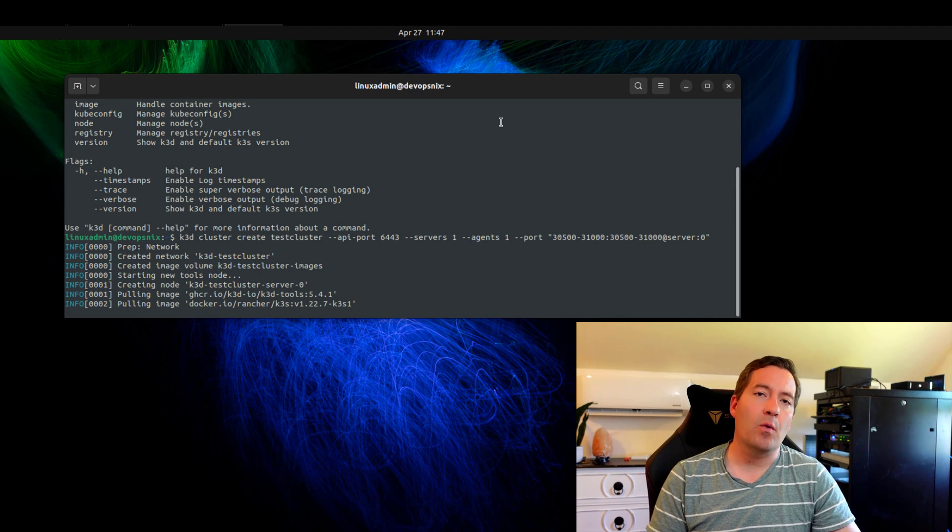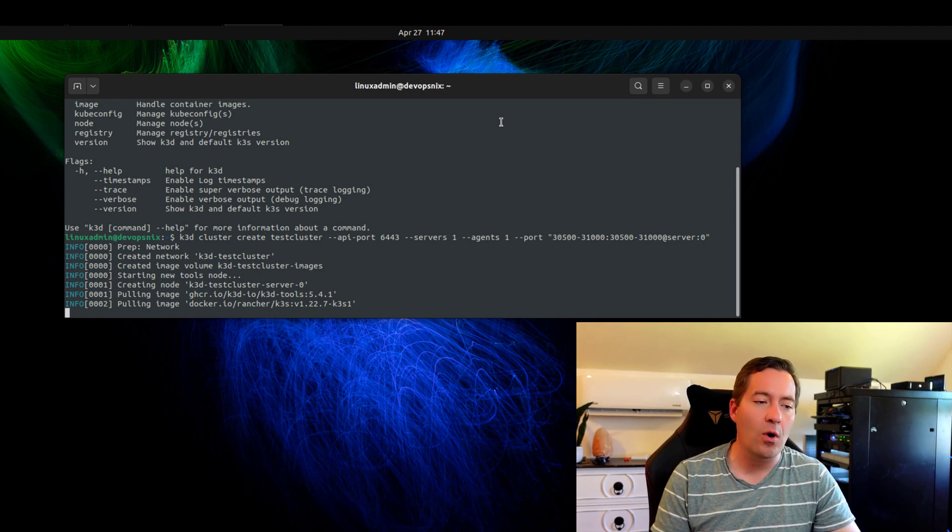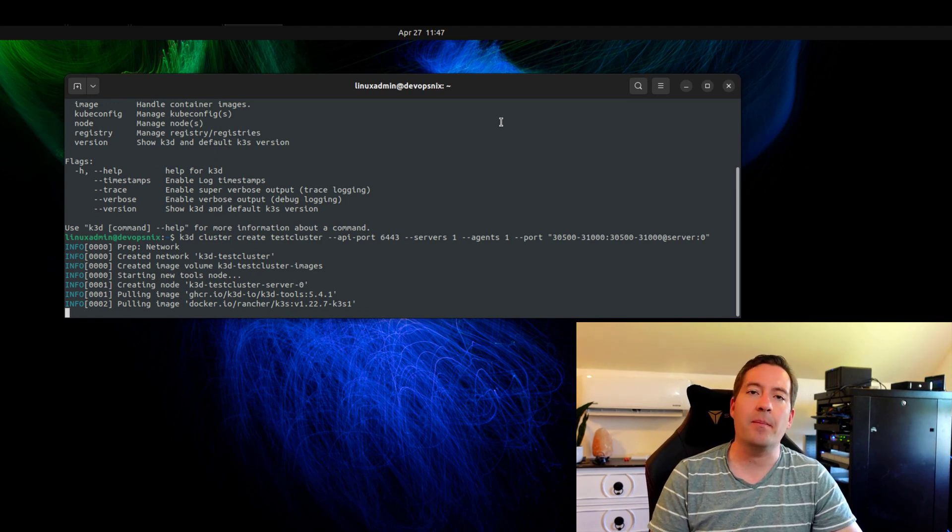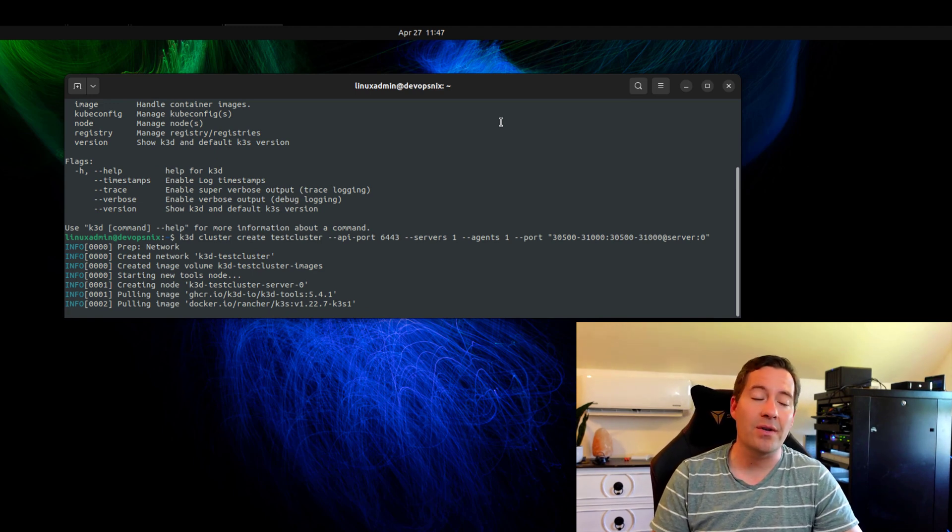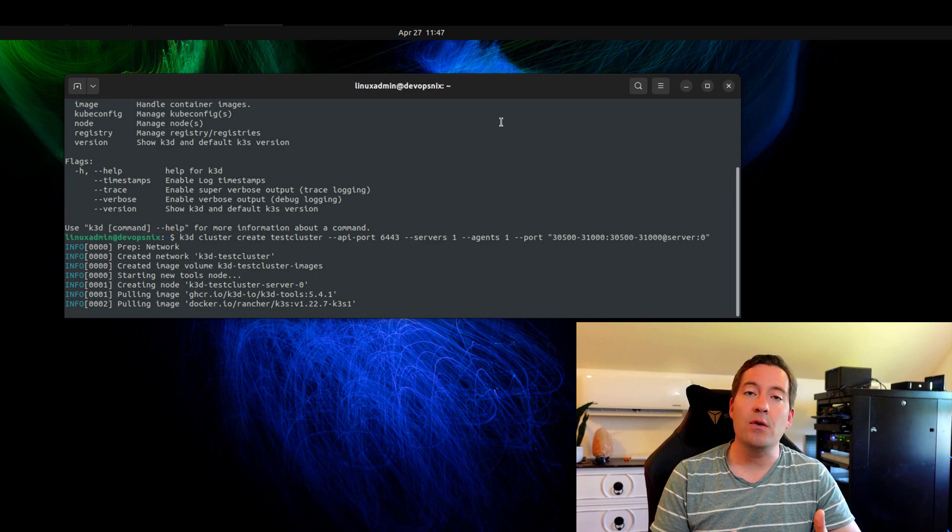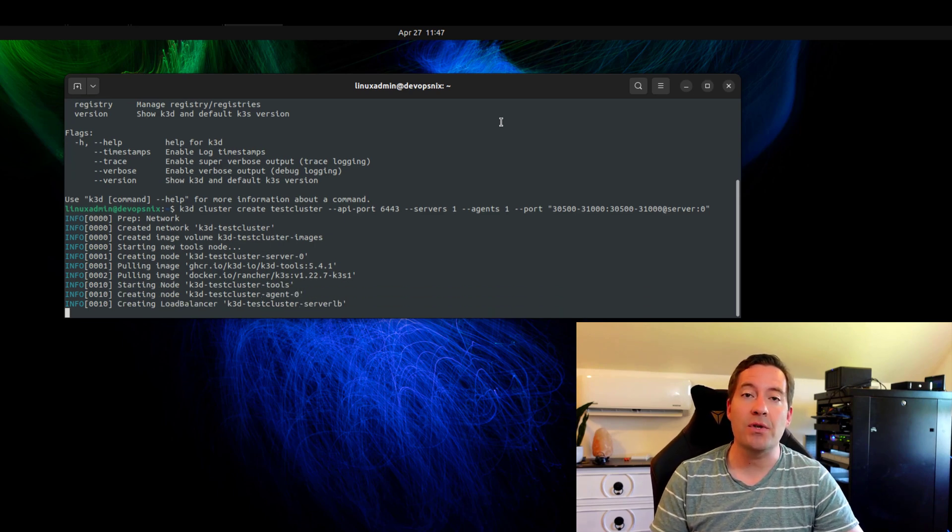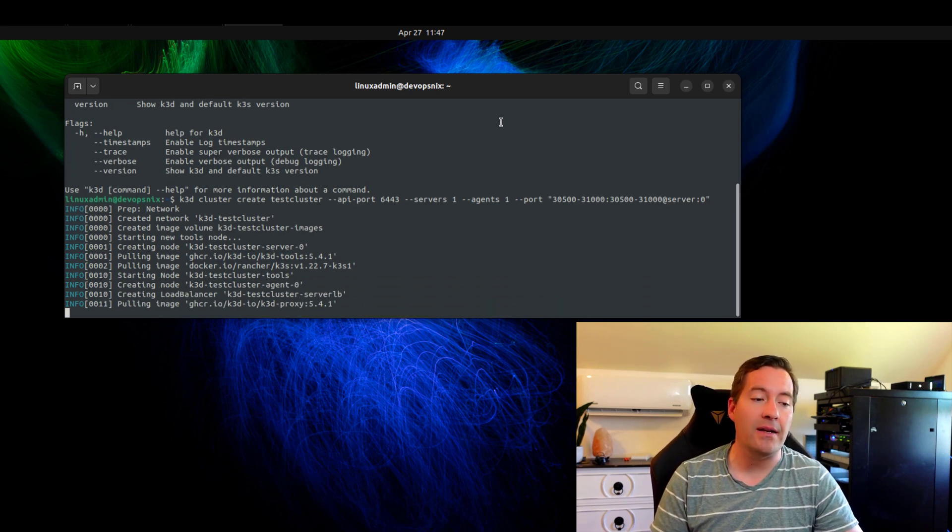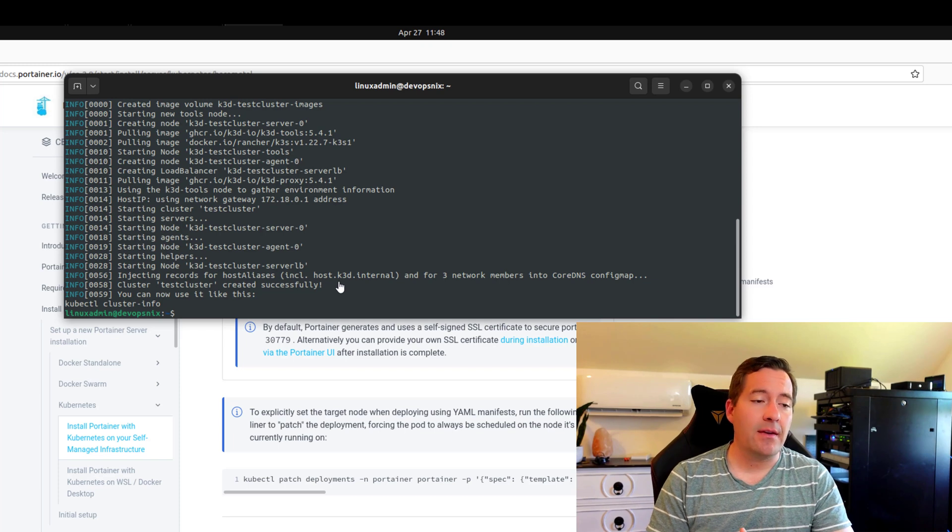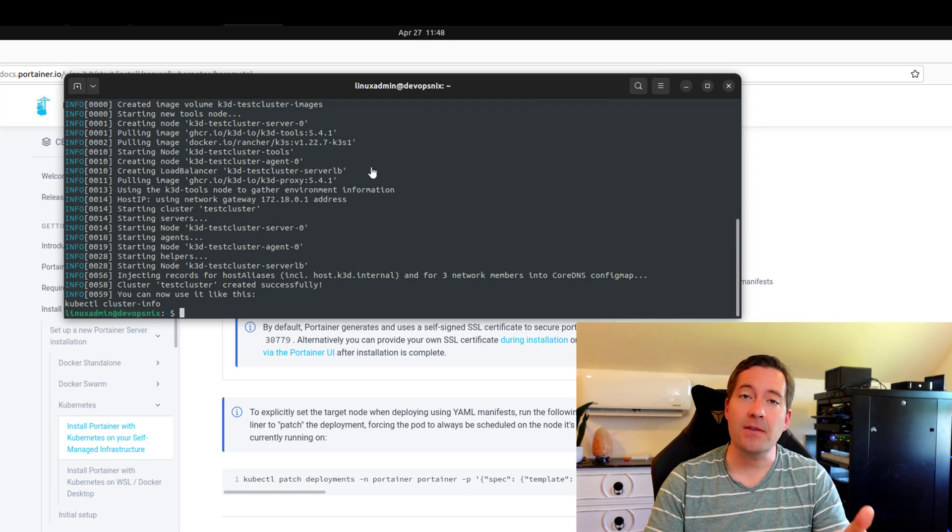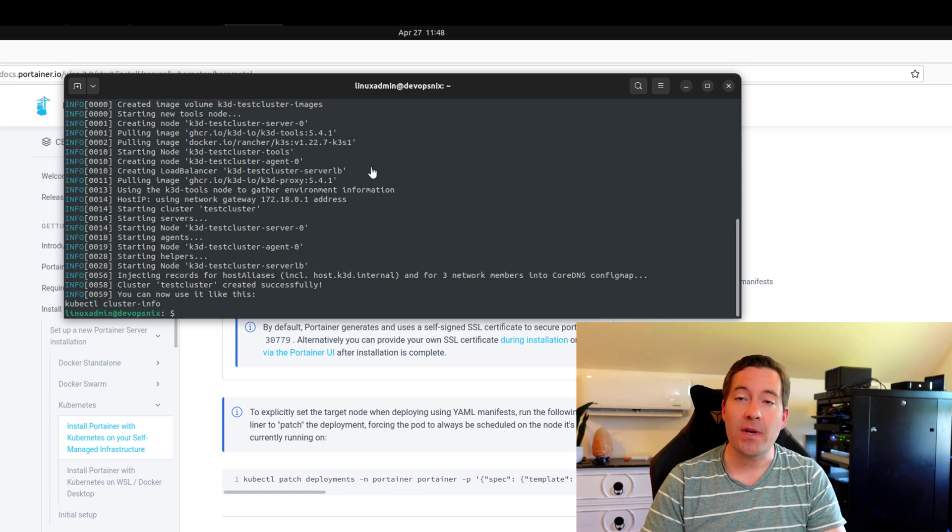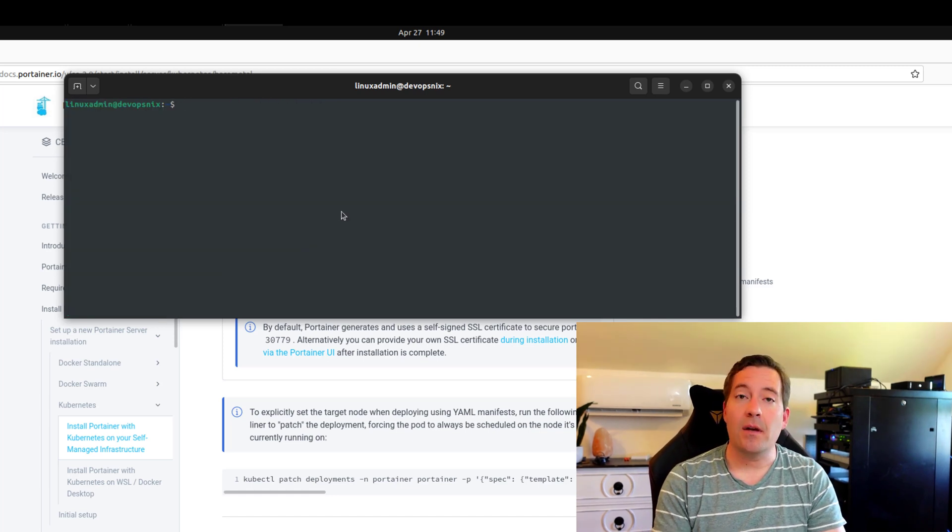After executing, we're going to see k3d working to spin up this cluster inside of Docker containers using that k3s distribution of Kubernetes. Now, as you can see, just a couple of minutes later, we have a successful creation of our k3d cluster.